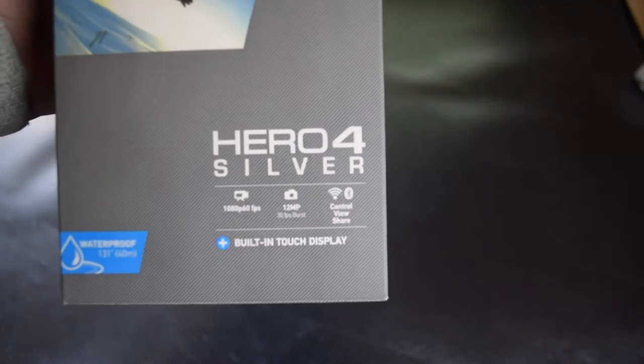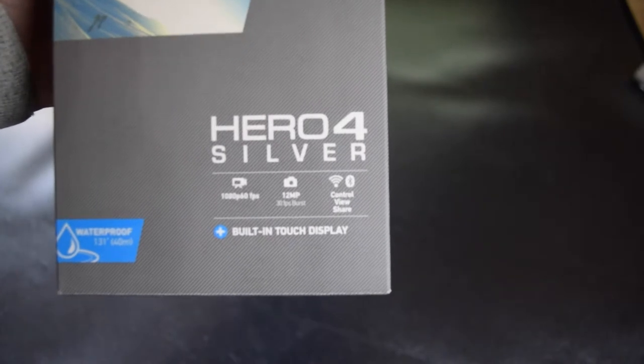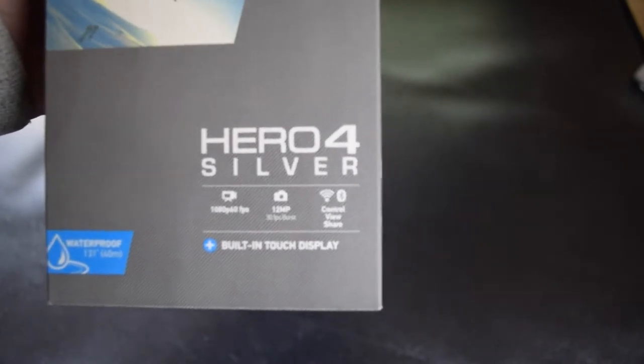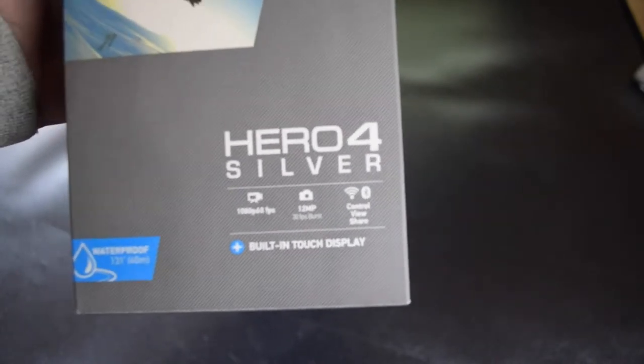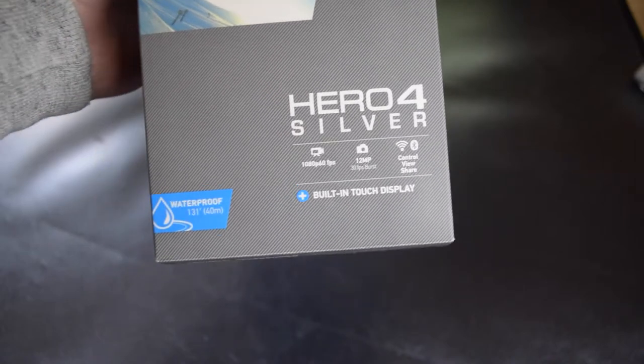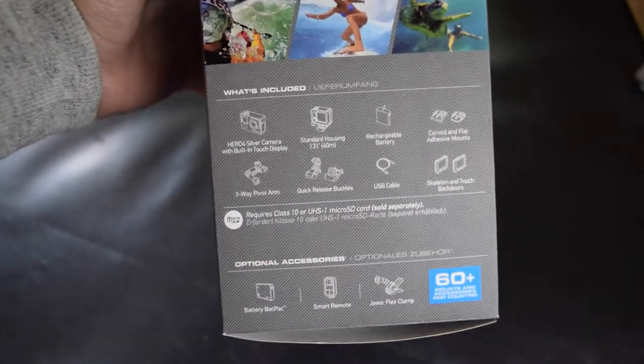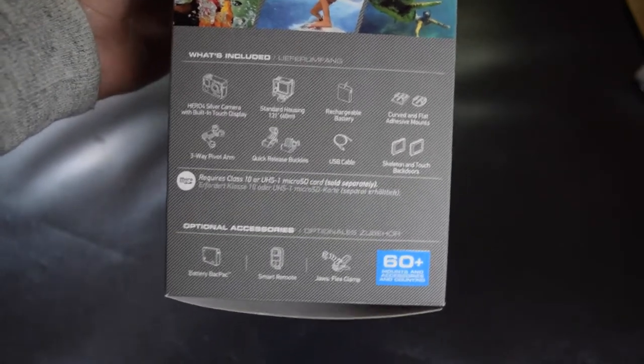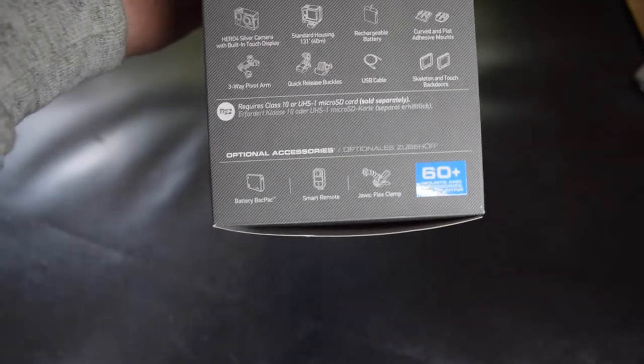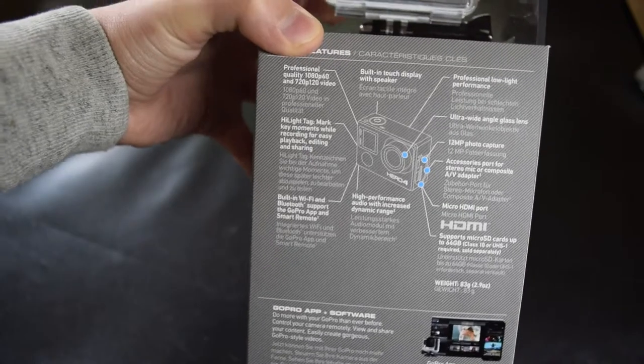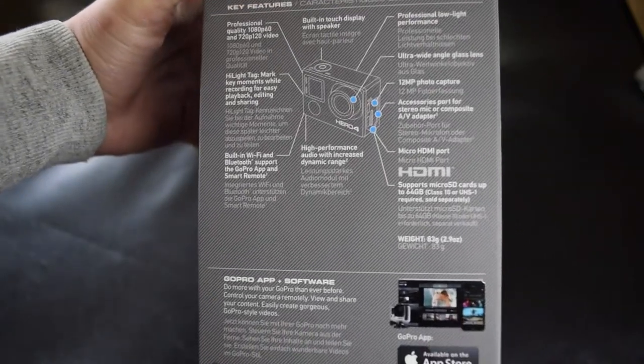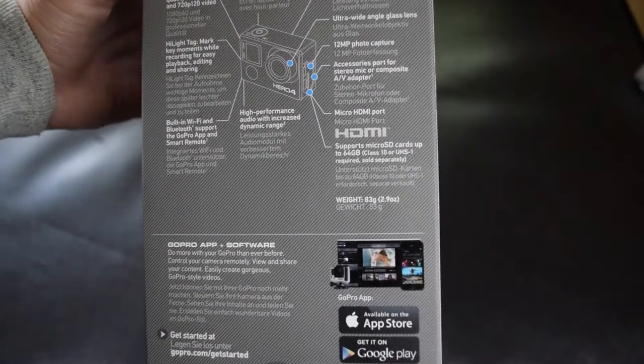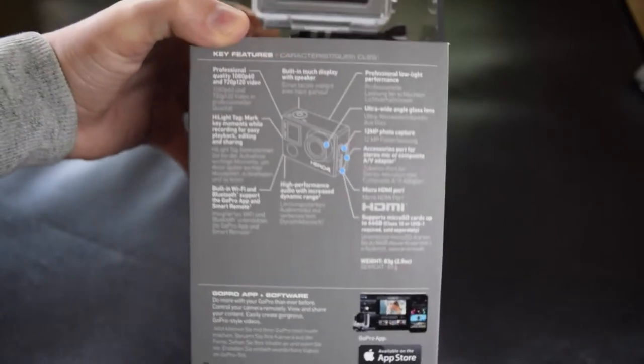There's Wi-Fi Bluetooth built-in as well as the screen. Here we have what's included on the side and some other accessories. Here you have some features, but I want to talk about those later.